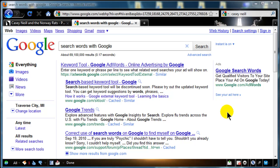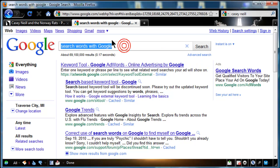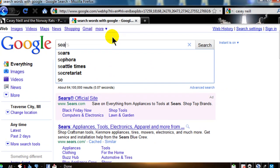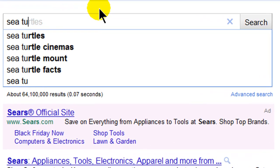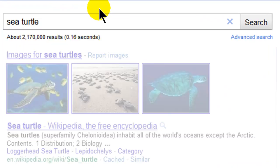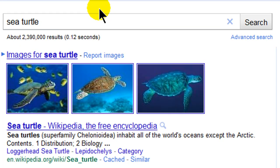Hey, this is Ralph and in this video I want to go over some really quick and easy ways to search fast in Google. We're probably already all familiar with it — just type in the words you want. So I could type in 'sea turtle' and I'm certainly going to get a bunch of pages about that.